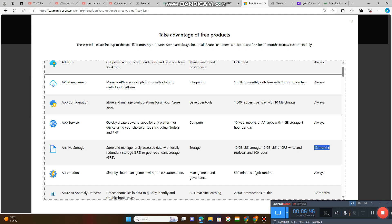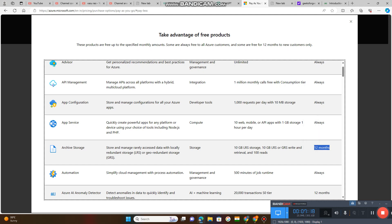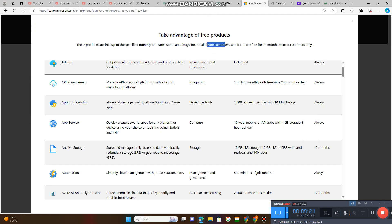Suppose archive storage. If you want to store and manage rarely accessing data with locally redundant storage LRS or geo-redundant storage GRS - 10 gigabyte LRS storage and 10 gigabyte LRS or GRS, write and retrieval 100 reads. This is not for always. This service, you want to archive your files and data.